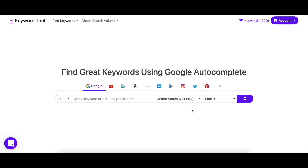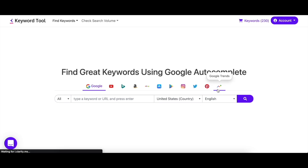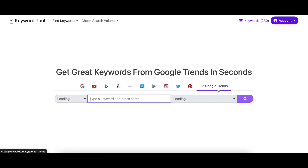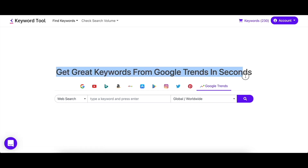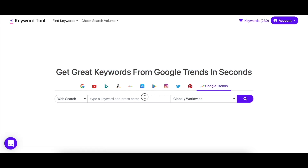Google Trends has many features and uses that Keyword Tool has enhanced due to the additional data it provides. Let's quickly walk you through the tool so you can start finding amazing keywords in no time.